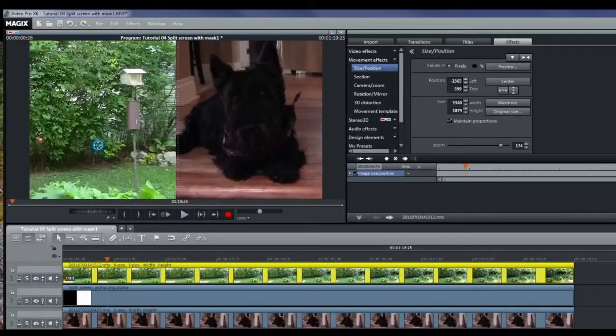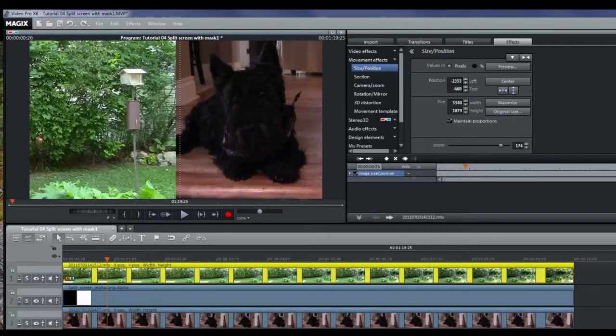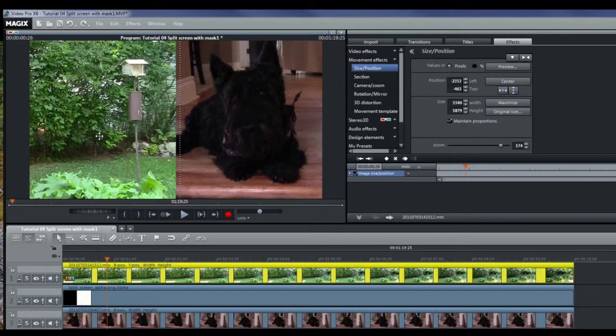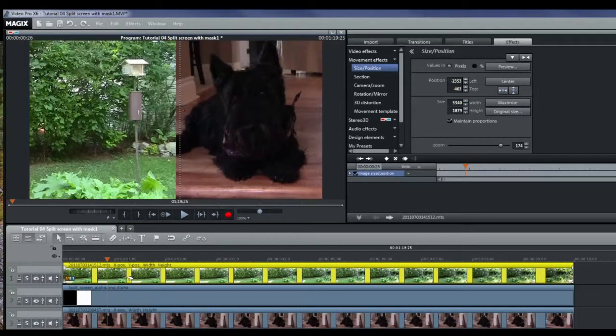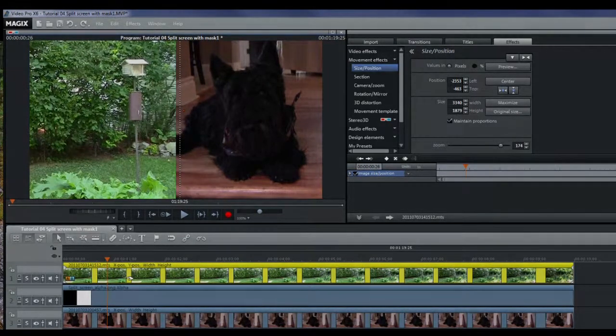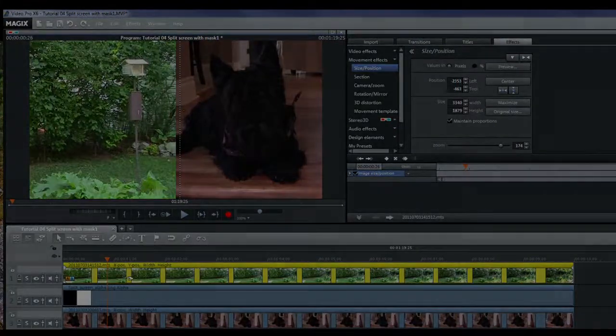That's basically all there is to it. Make a split screen effect using a 50-50 mask. I hope you understand this a little better now. Thank you for watching. Enjoy.